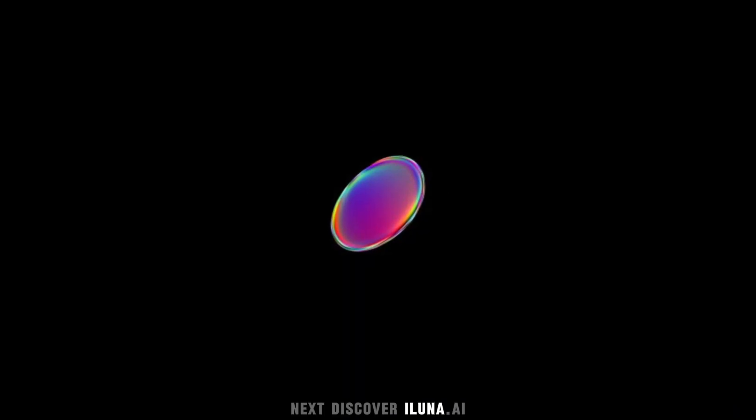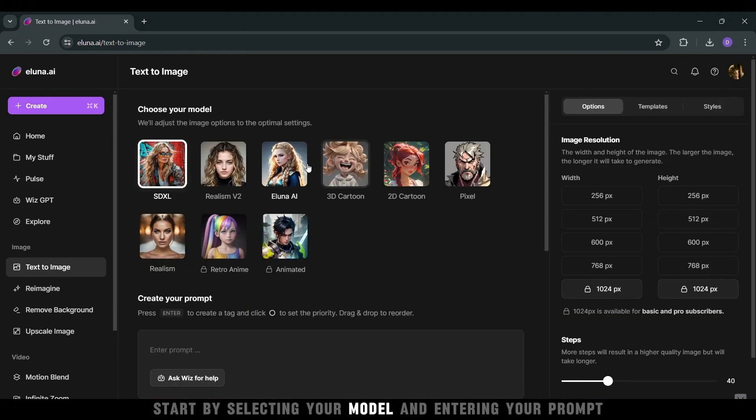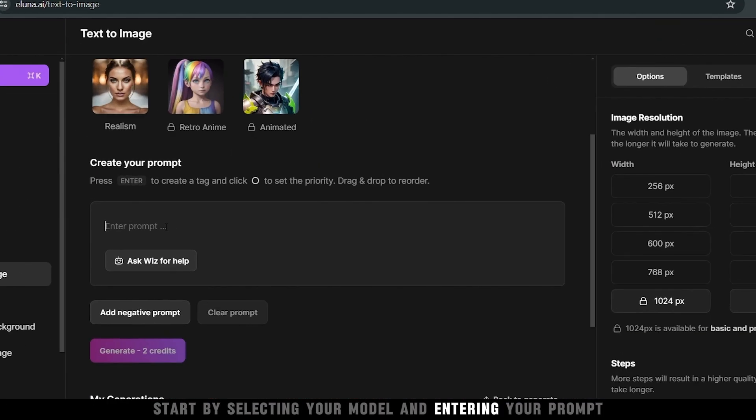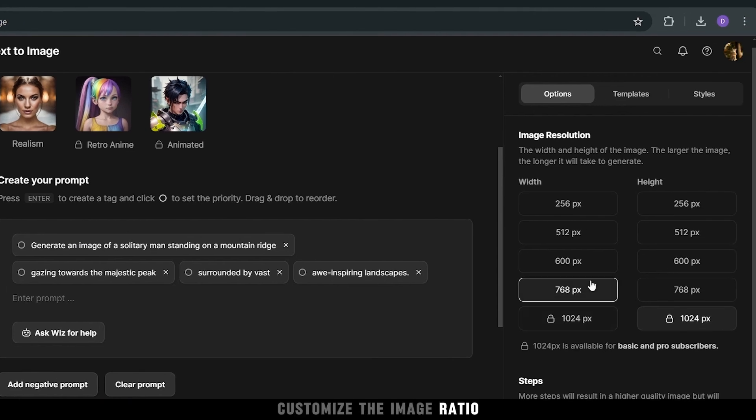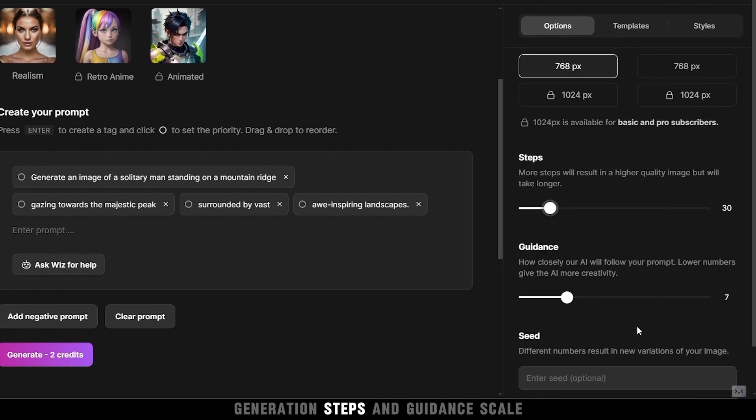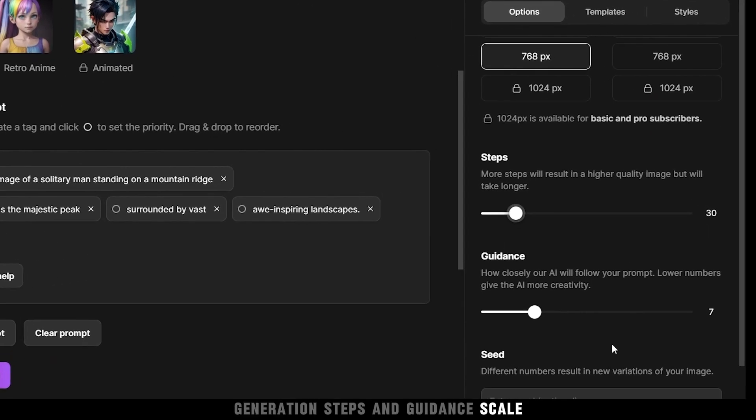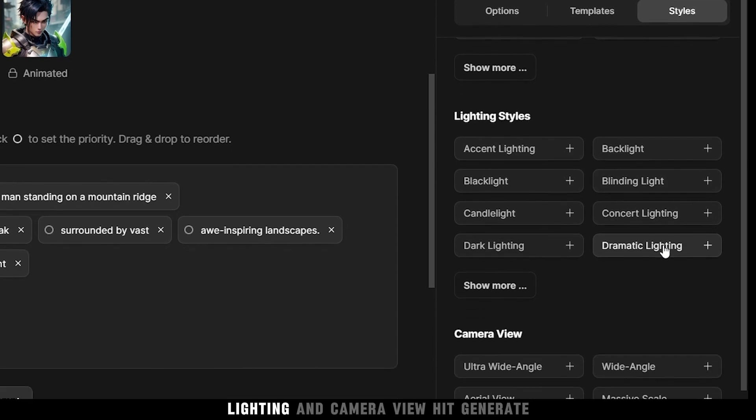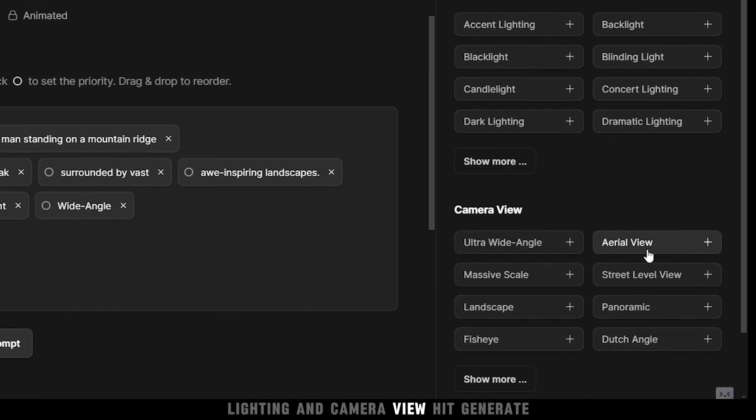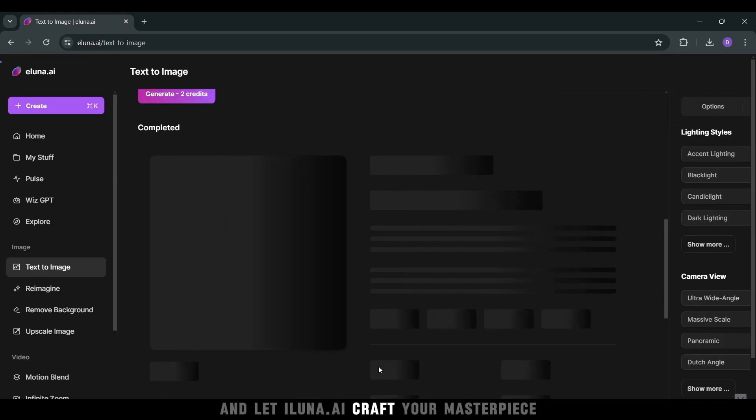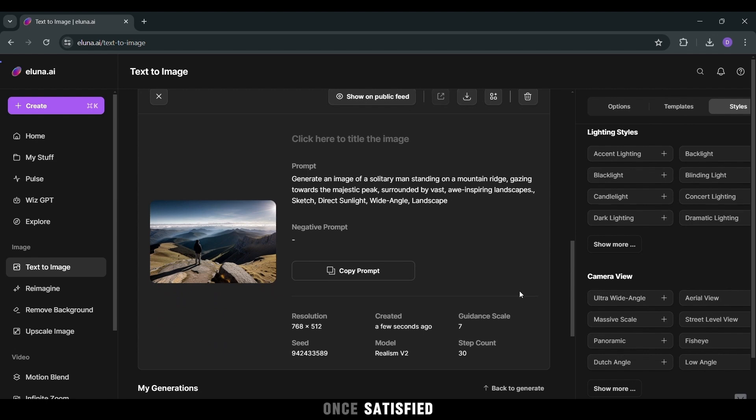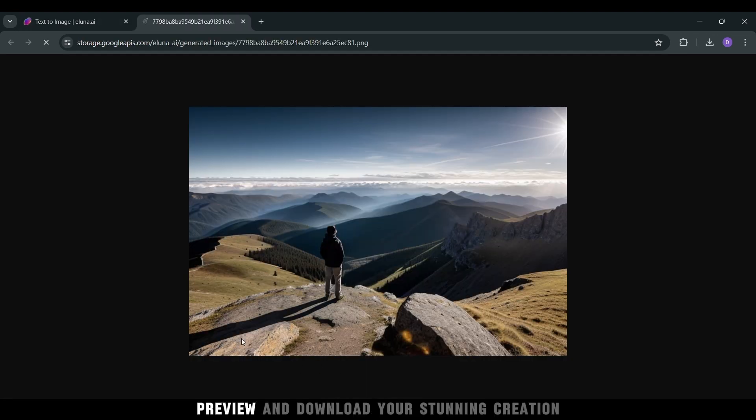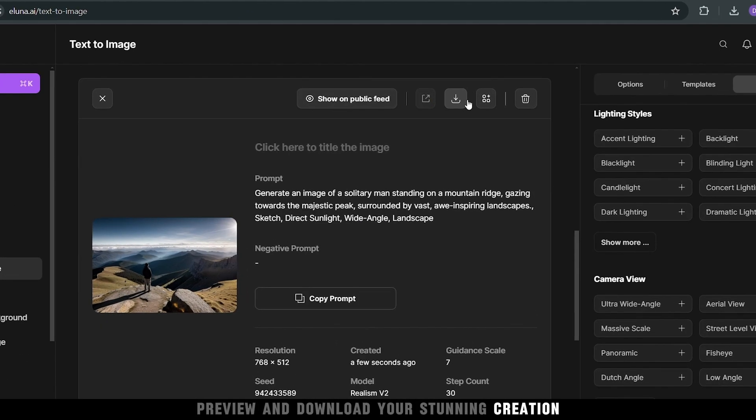Next, discover Eluna.ai. Start by selecting your model and entering your prompt. Customize the image ratio, generation steps, and guidance scale. Pick your preferred style, lighting, and camera view. Hit generate and let Eluna.ai craft your masterpiece. Once satisfied, preview and download your stunning creation.